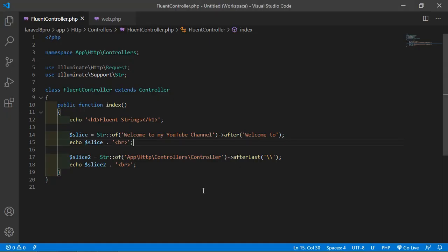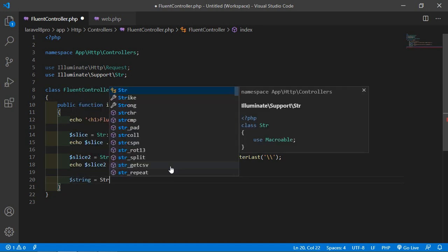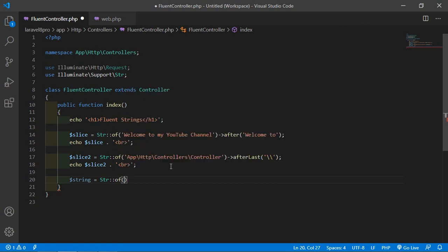Now create another variable. Let's say $string equal to Str::of('Hello'), then call the append function and pass another string.